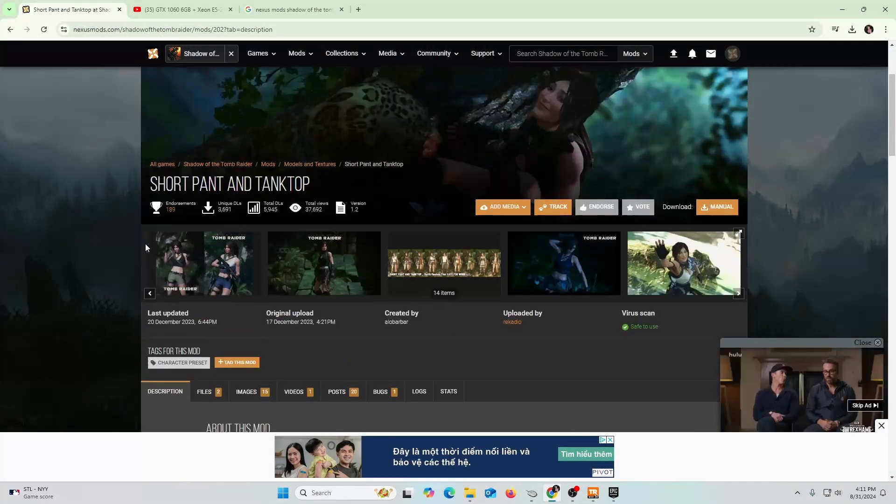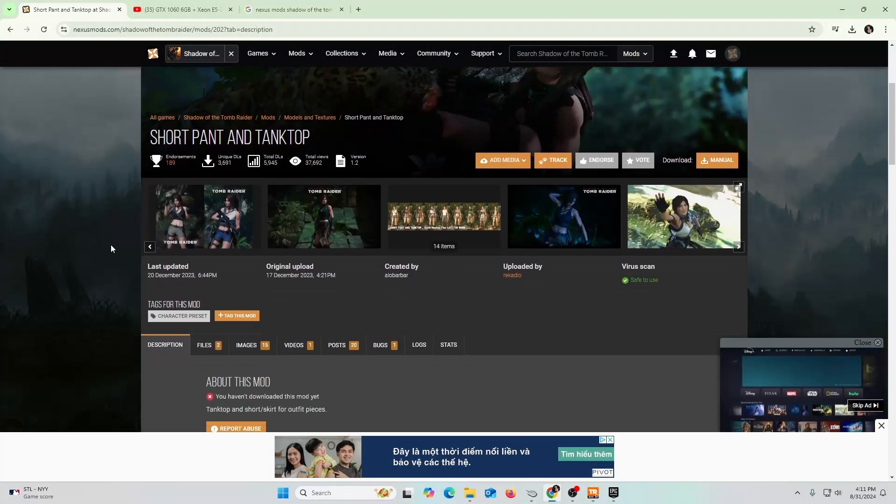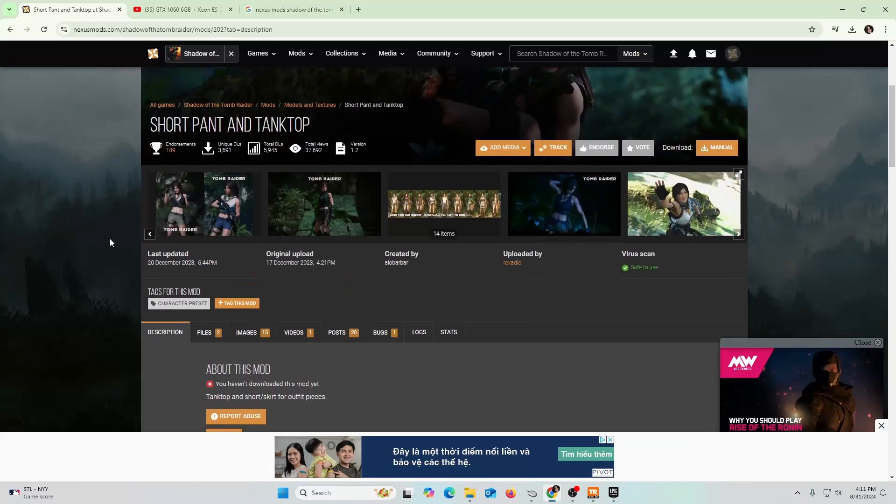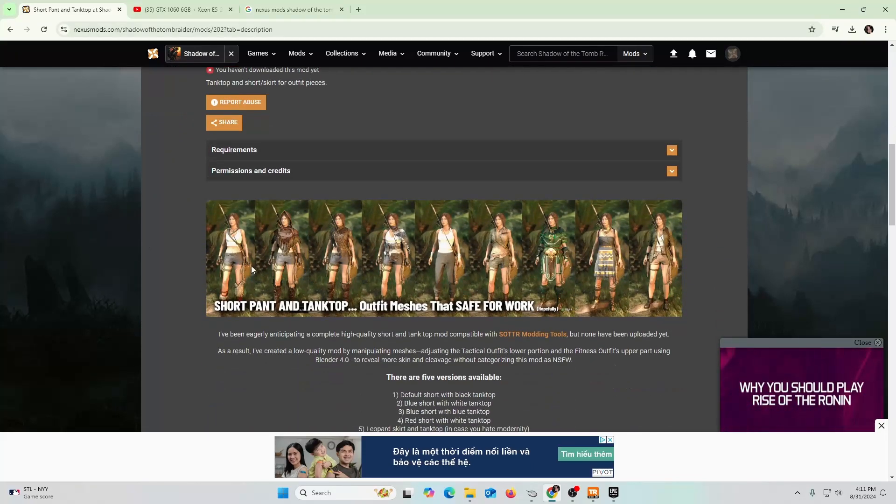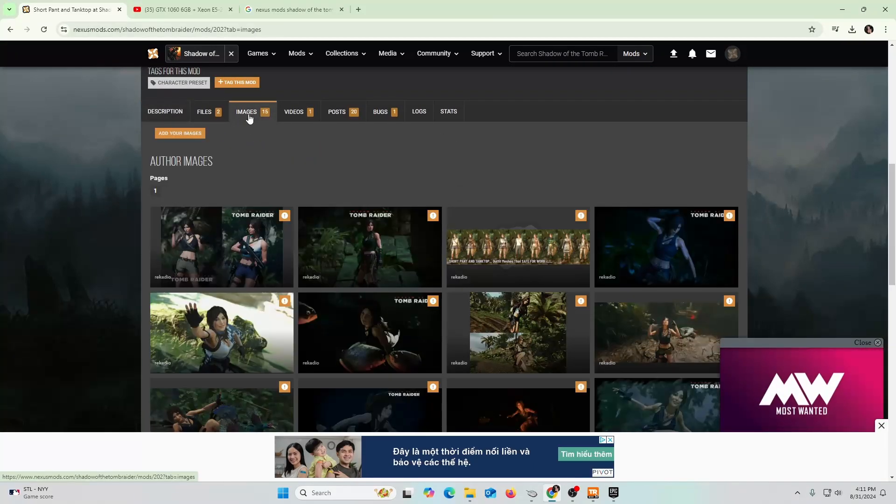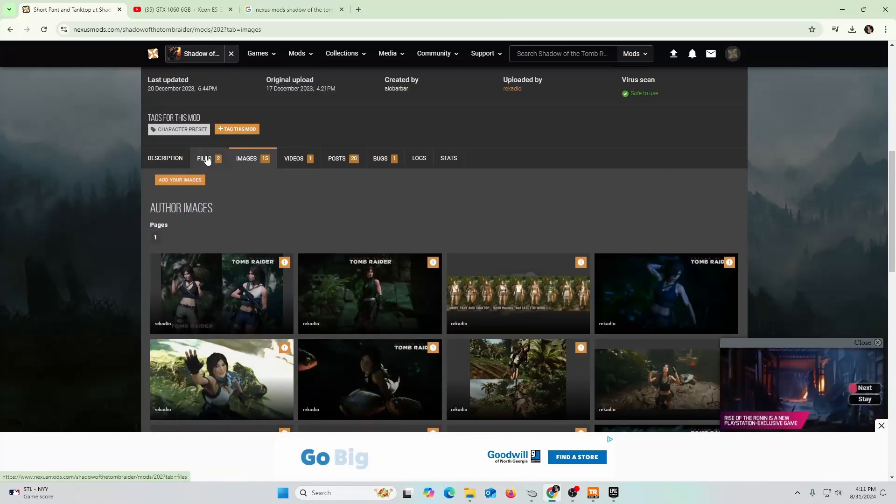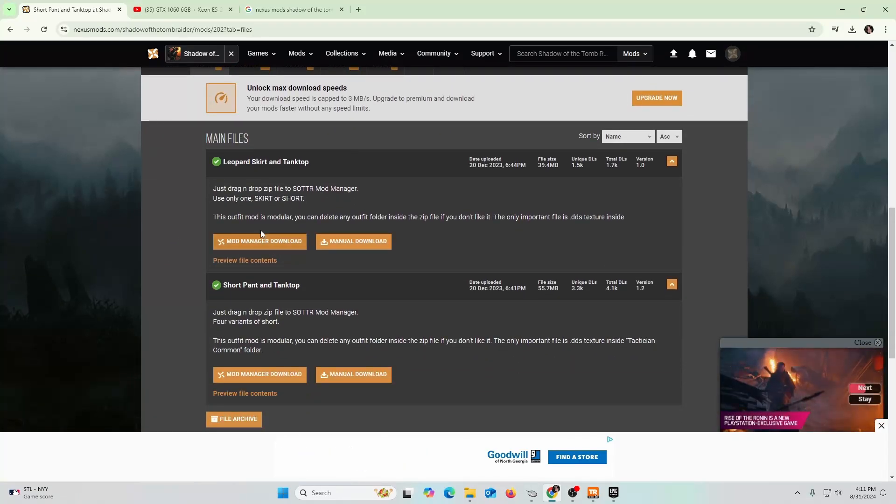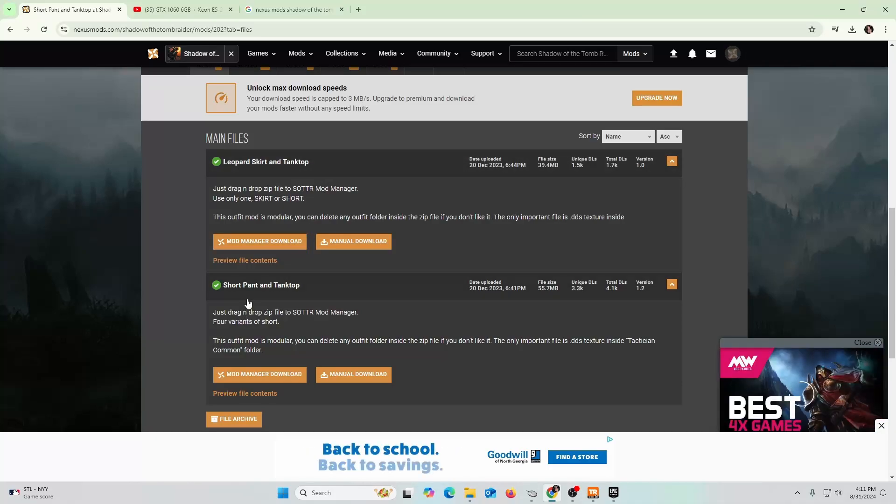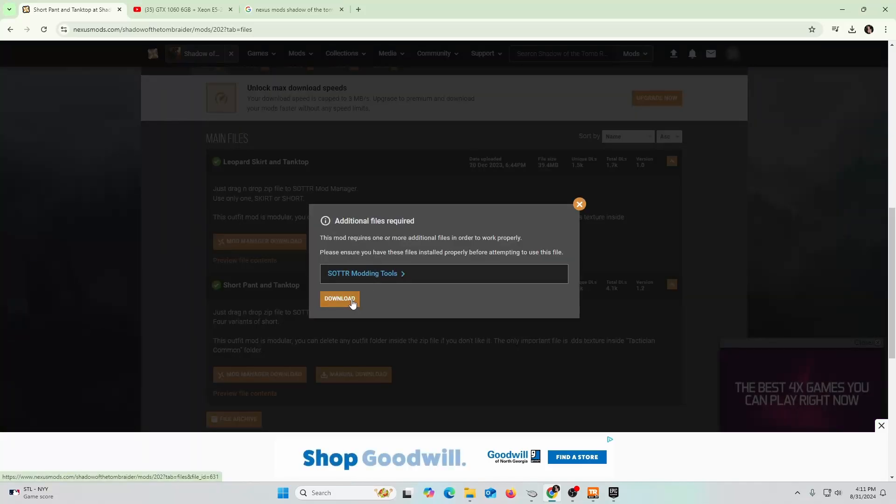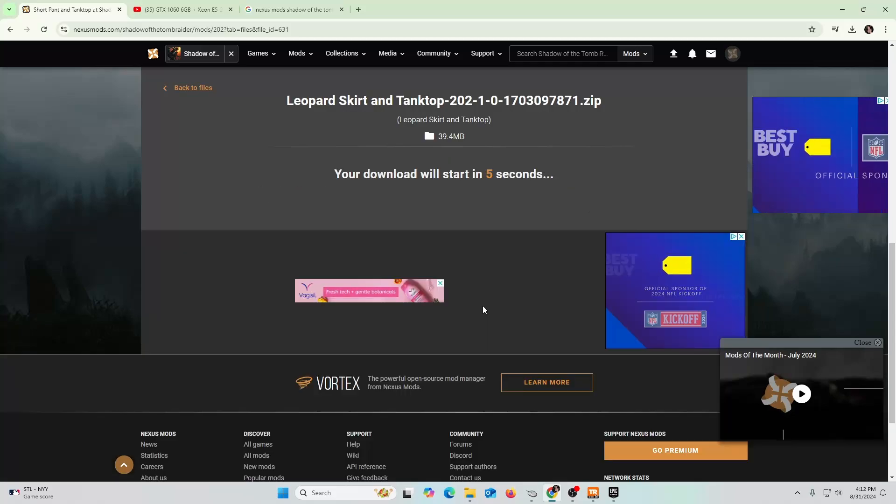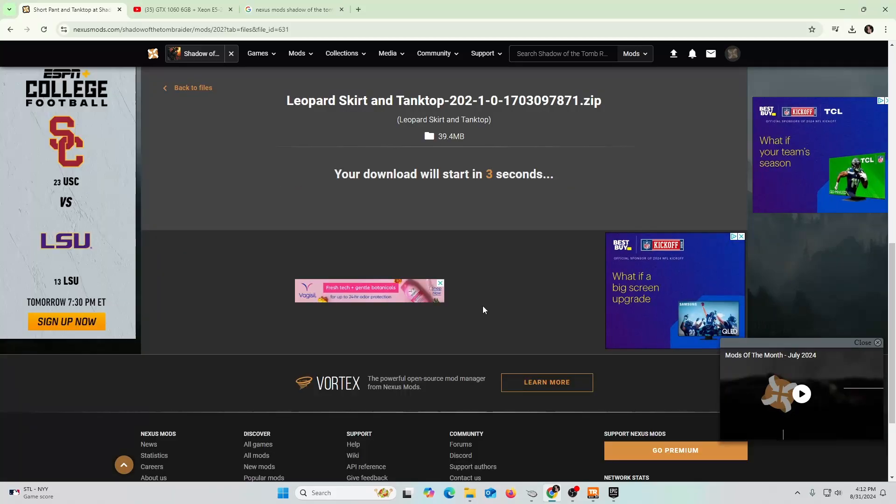Okay, so I found another mod that I feel like I want to test out to kind of put this video to an end, to show that the Nexus mod works. This one's called short pant and tank top. We can look at some of the images to see how potentially Lara could look like. All I got to do is go to files again. There's a leopard skirt and tank top and then short pant and tank top. So I'm going to go ahead and download both of them. That's the tool that we already downloaded, so I'm going to just go ahead and do slow download and follow the same process.